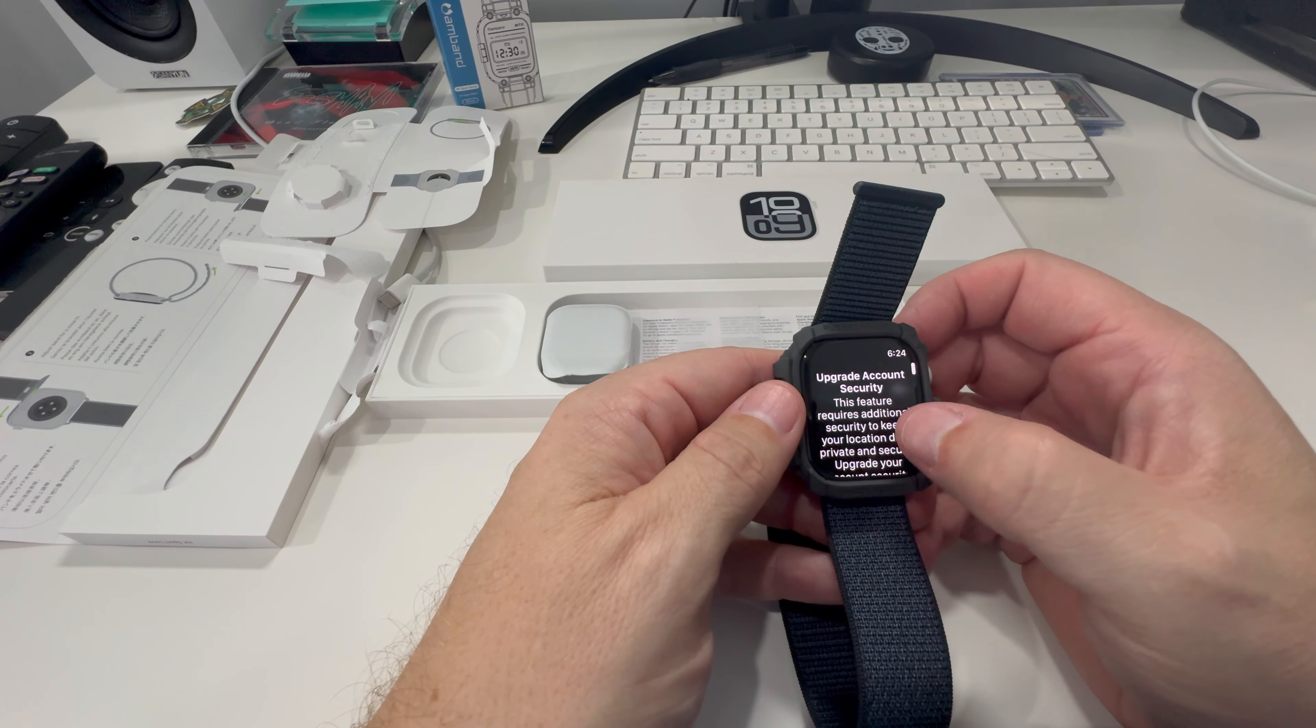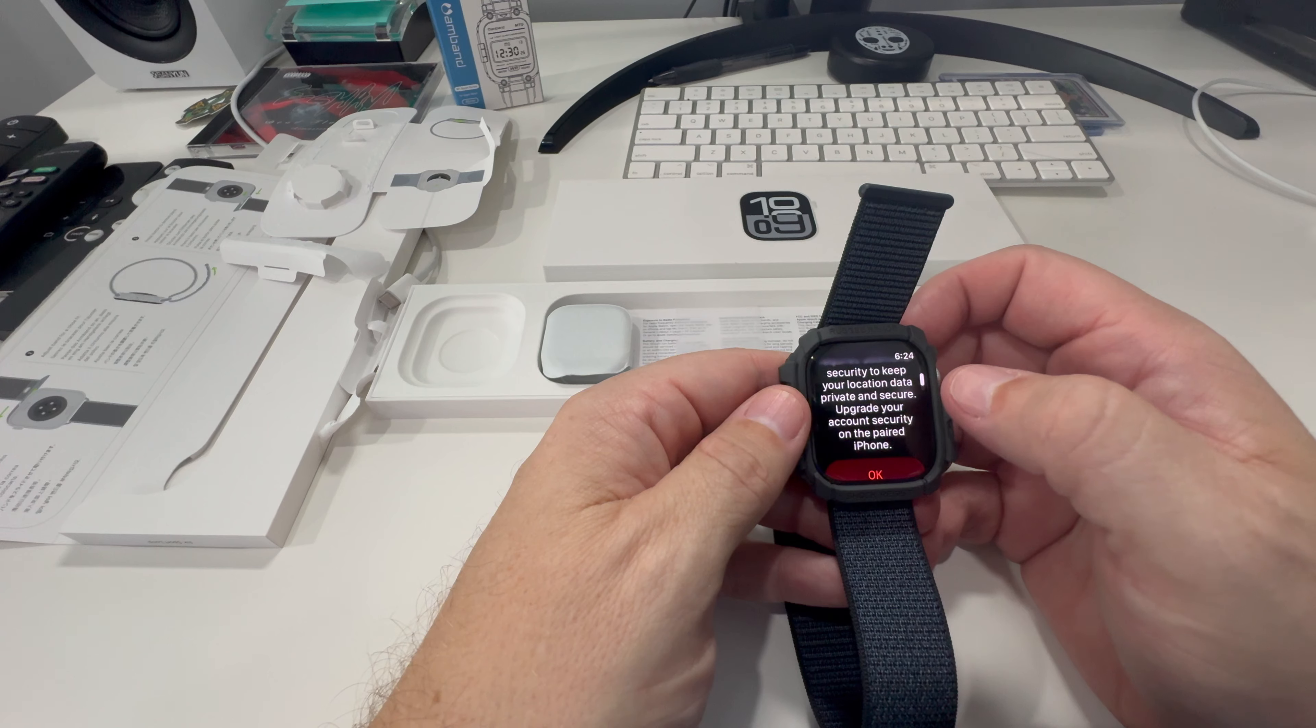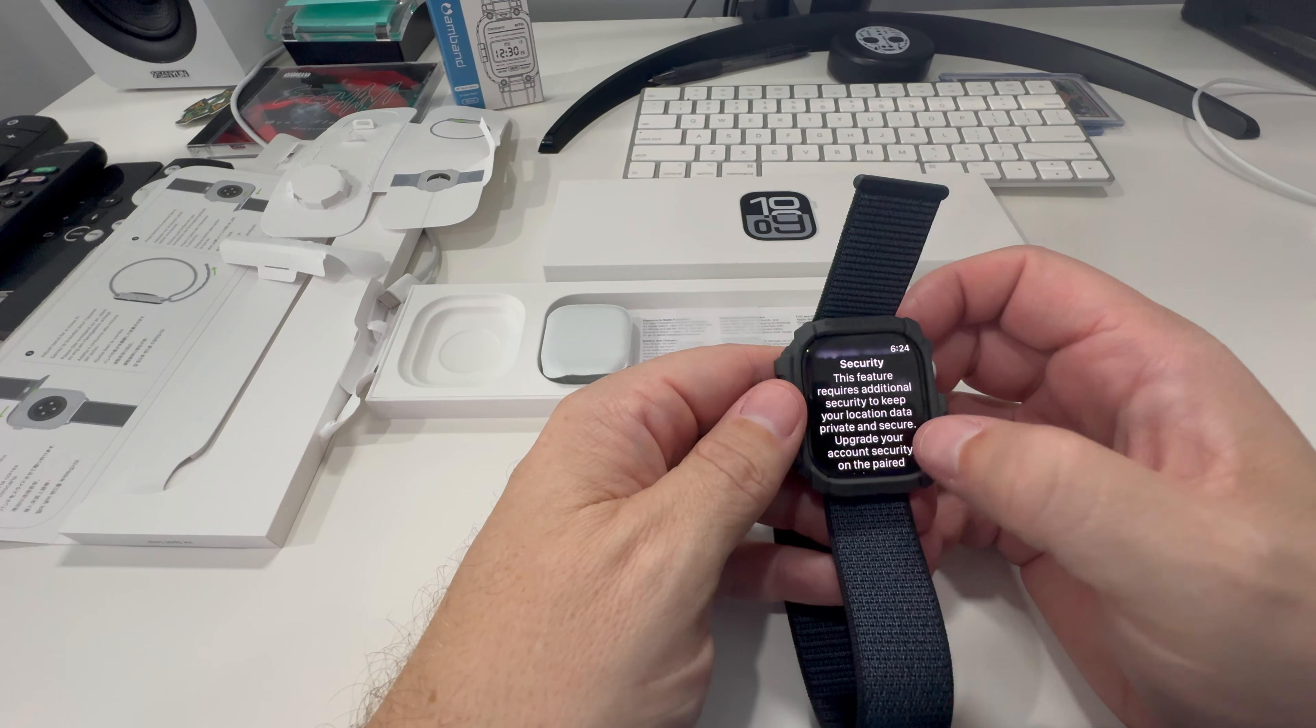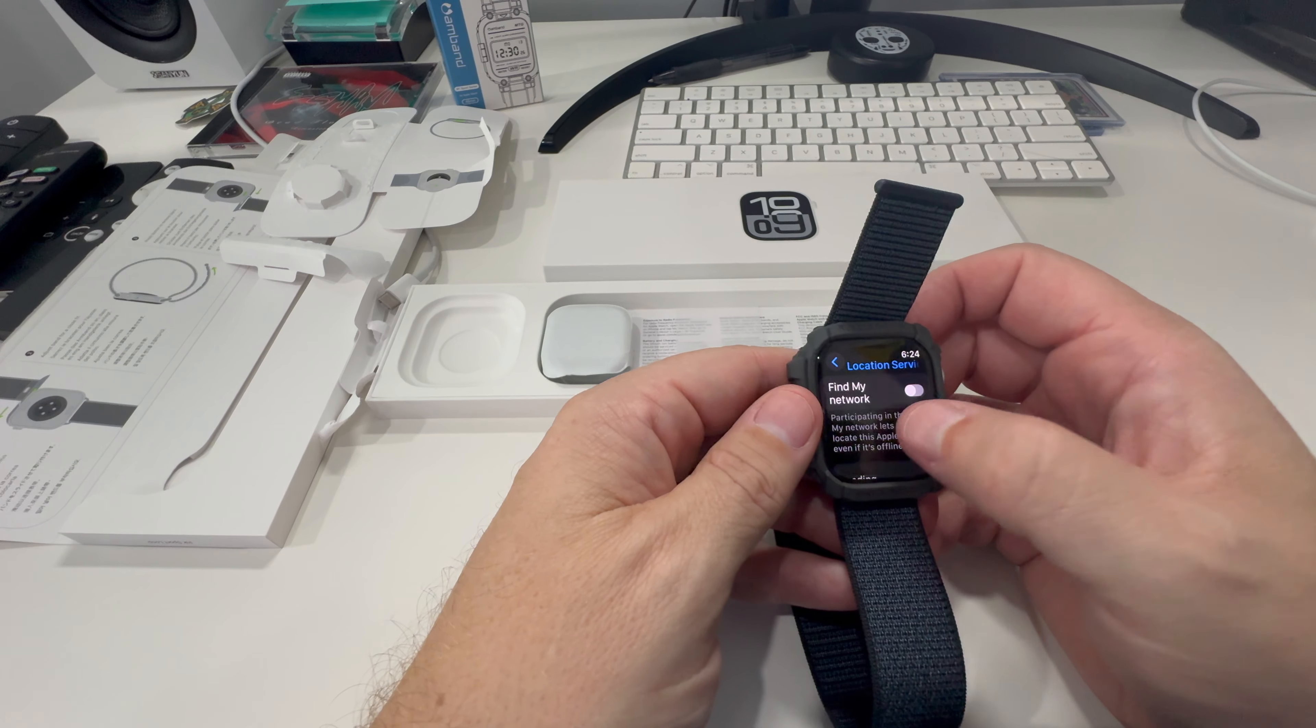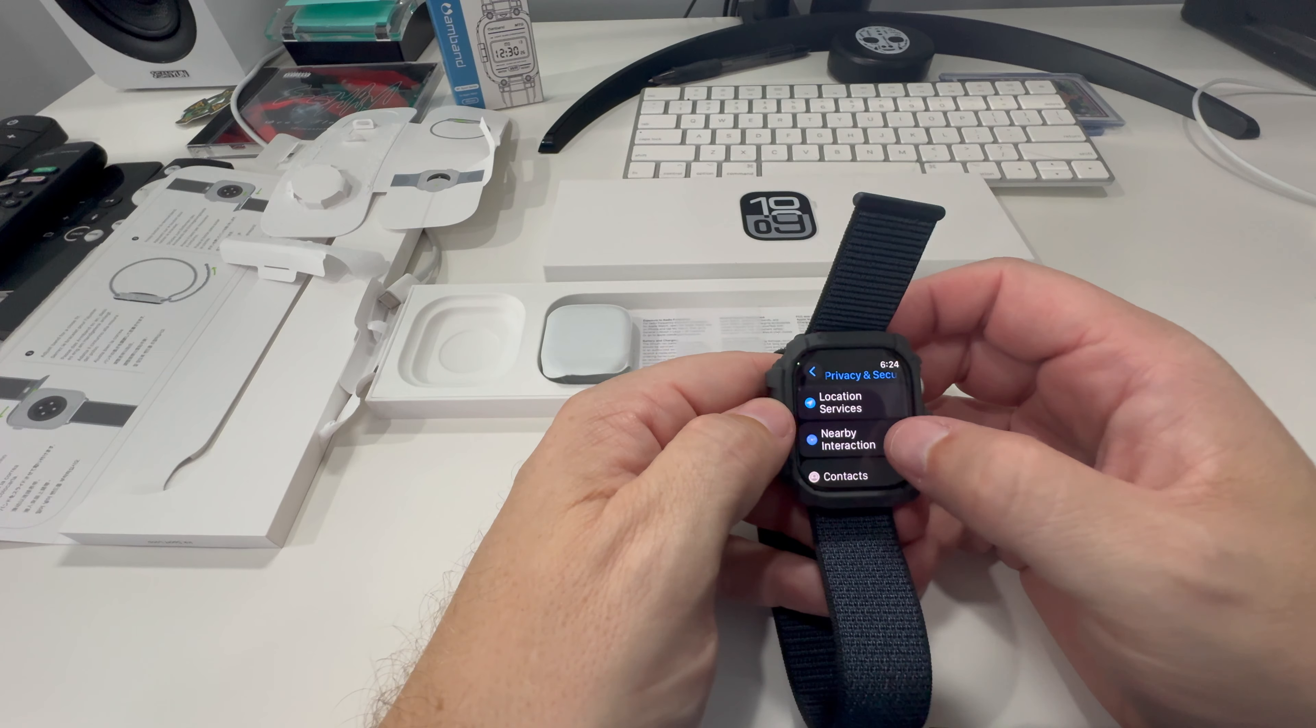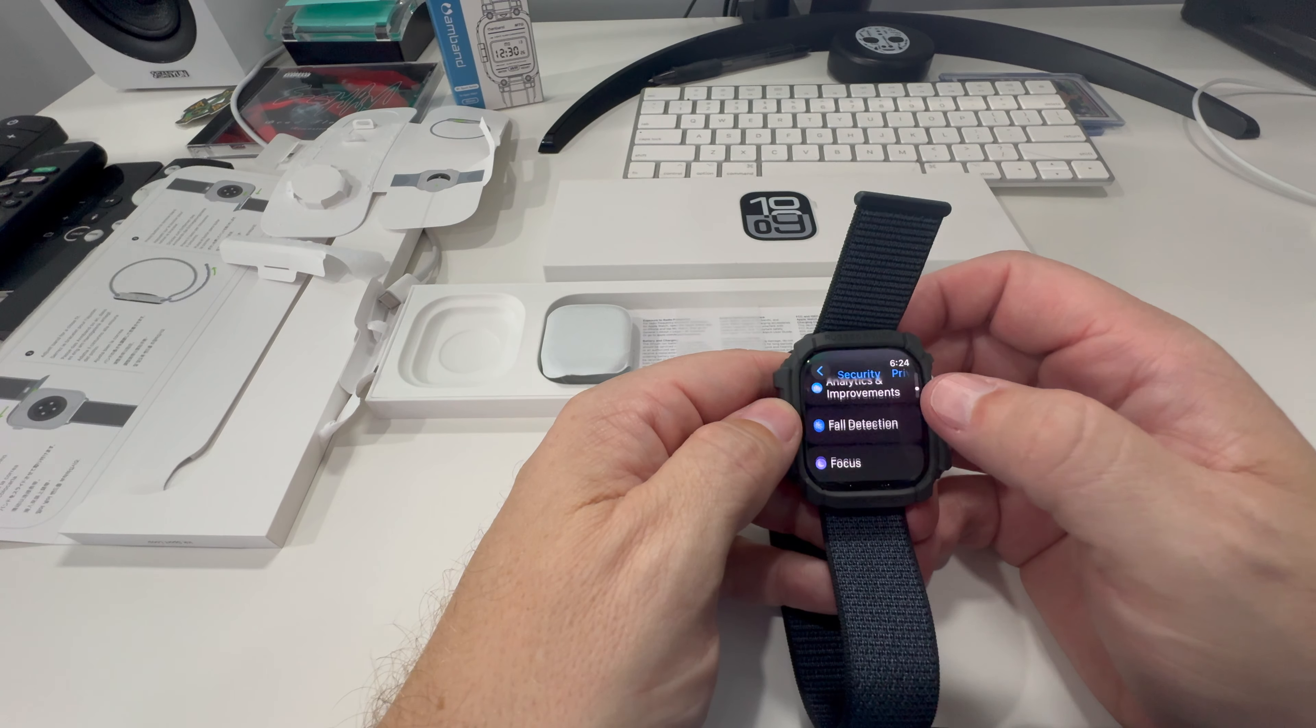Find My lets you locate this Apple Watch when it's even offline. We'll turn that on, because there's probably a good chance I'm going to have to forget that. This feature requires additional settings. We'll just hit okay for that. I guess we'll have to do that later.